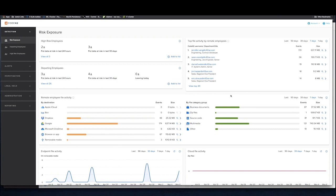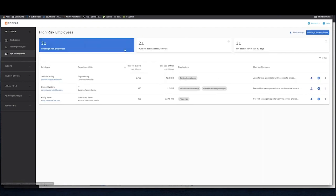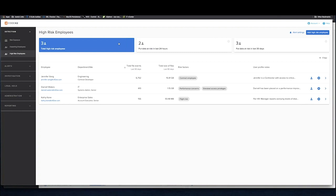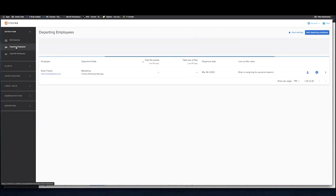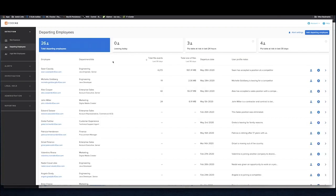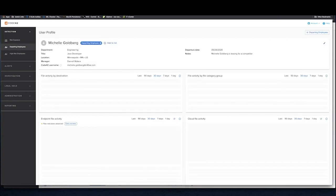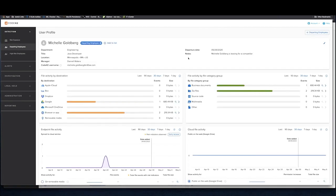We have a number of different ways of categorizing users to help identify those users that are most at risk for data exfiltration or putting data unintentionally at risk. We have the high-risk employee lens which allows you to identify employees that may have risk factors such as performance concerns or flight risk, or even some of your trusted admins who have elevated access privileges. We also have a departing employee lens that allows us to track employees who are departing and then drill into details about their departments, departure dates, any notes, and then file activities that may represent data that is being moved or at risk.